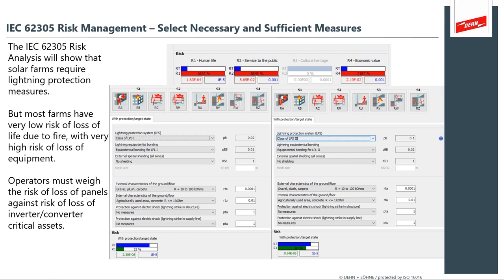If you do nothing to protect your solar farm you'll have a very high risk, but if you apply a very high level of measure such as an LPS Class I, you can go overboard — and that translates to money. Applying an LPL Class III may be sufficient protection for solar farm assets. Operators must weigh the level of risk for assets at the panels versus the critical inverter, converter, and power distribution grid assets.